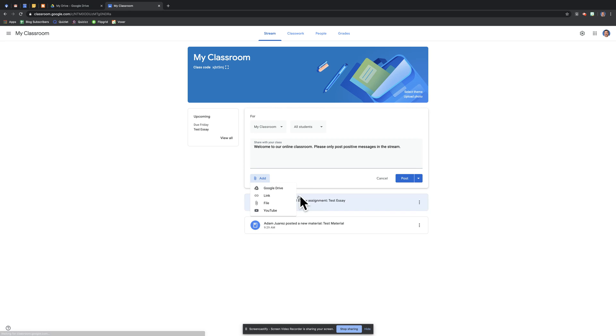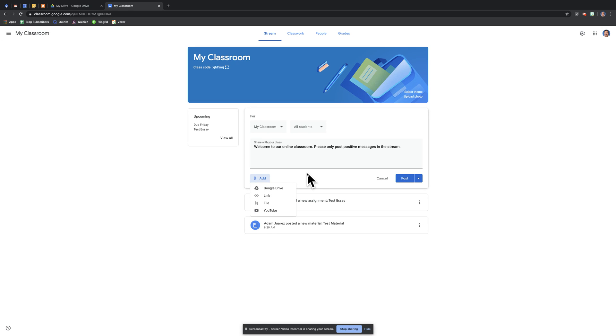If I wanted to add a file from Drive, a link to a website, a file saved on my computer, or YouTube video, I could - that is an option. Then you would just hit post.